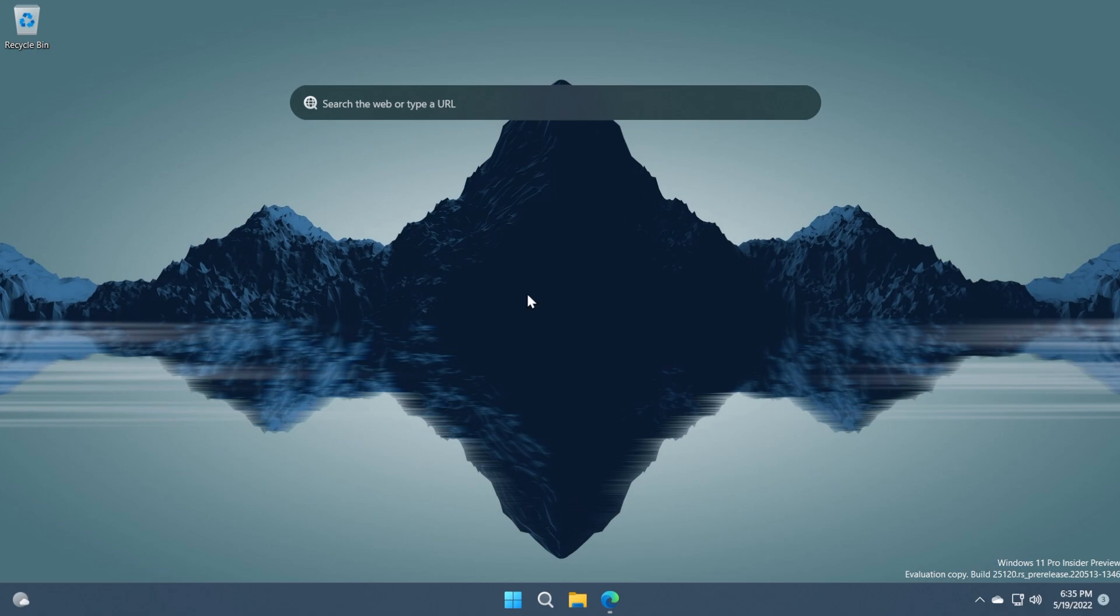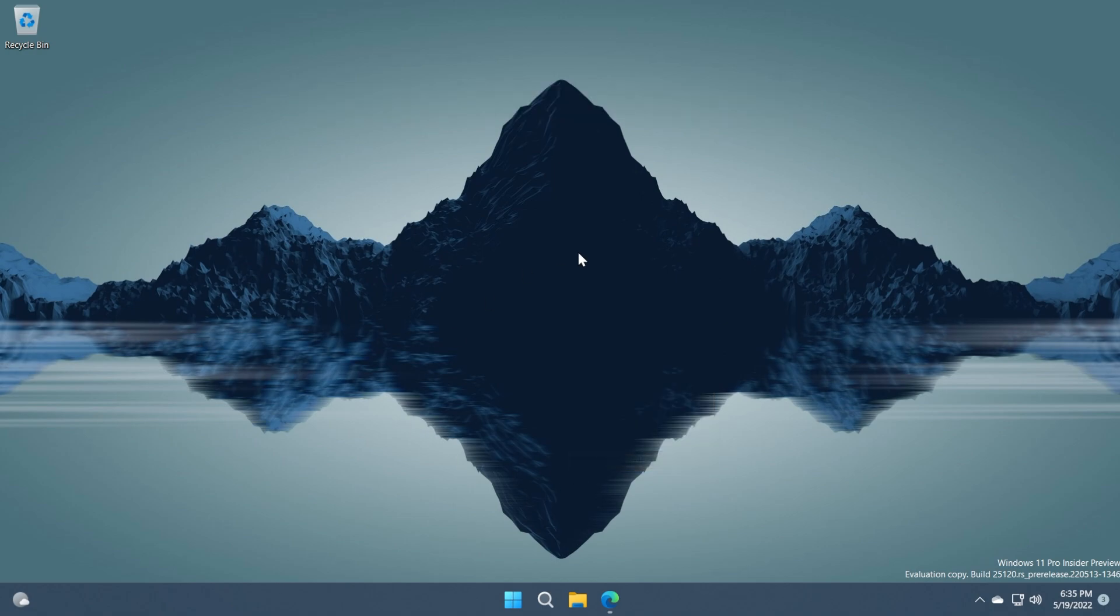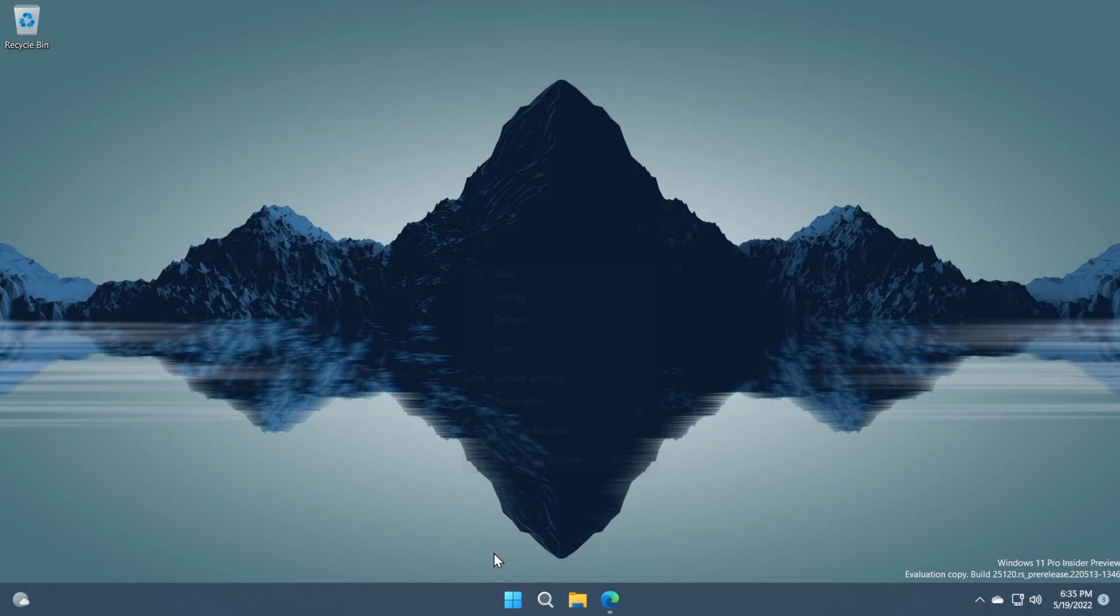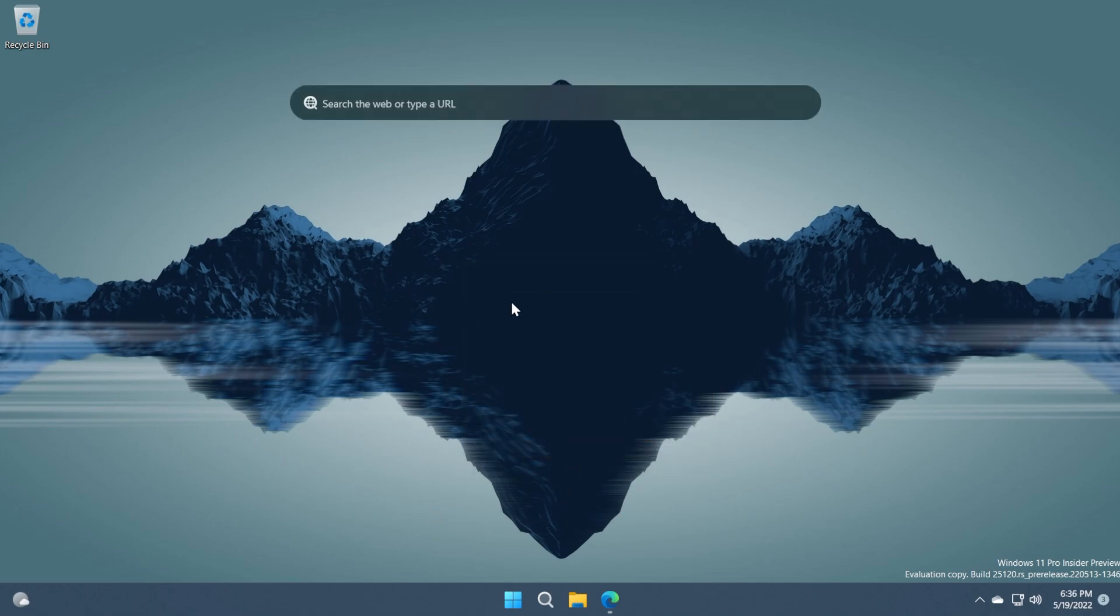So basically this is how to manually enable the new search box on Windows 11 on the desktop that you can use to search on the web and simply how to disable it manually if you want by clicking on show more options and show search easy as that.